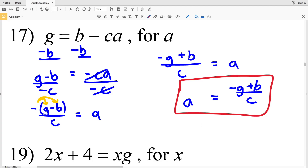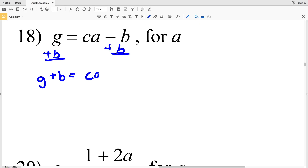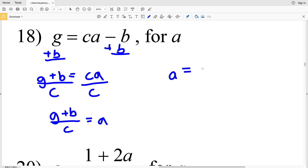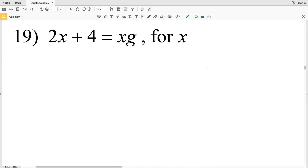For number 18, G equals C times (a minus B), and again we're solving for a. We start by adding B to both sides, giving G plus B equal to C times a. Then we divide by C to isolate a, getting G plus B all over C equals a. Rewriting with a on the left: a equals G plus B all over C. Since the order of addition doesn't matter, you could also say B plus G all over C.